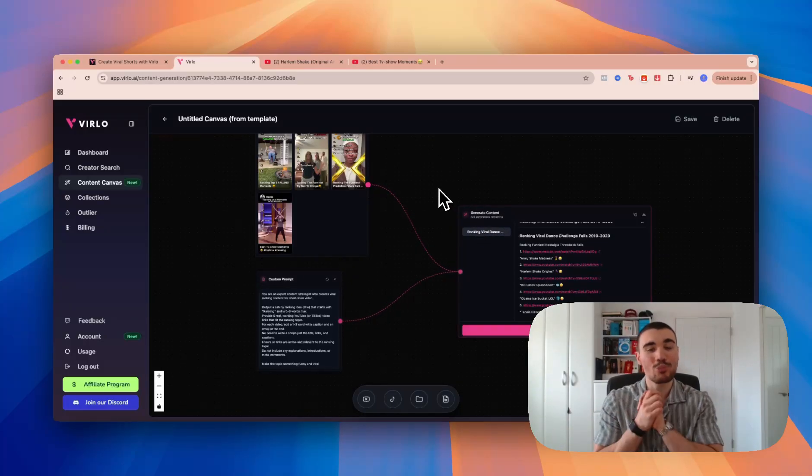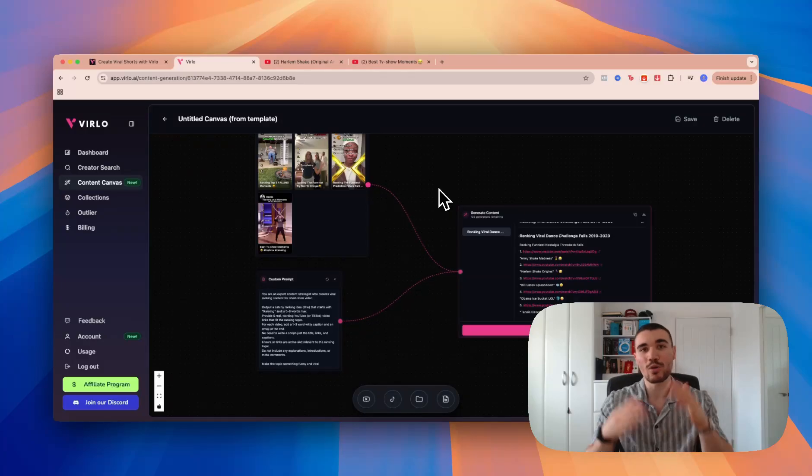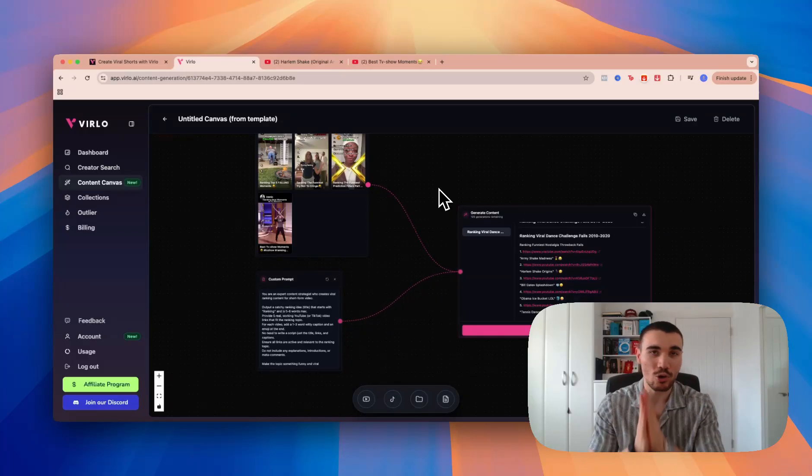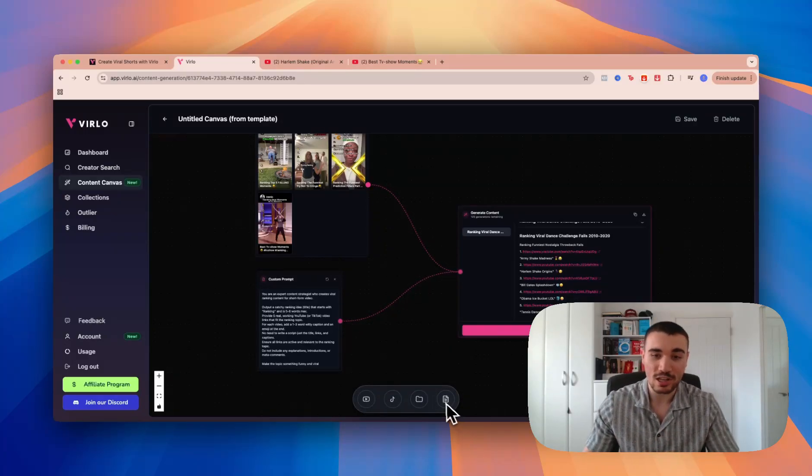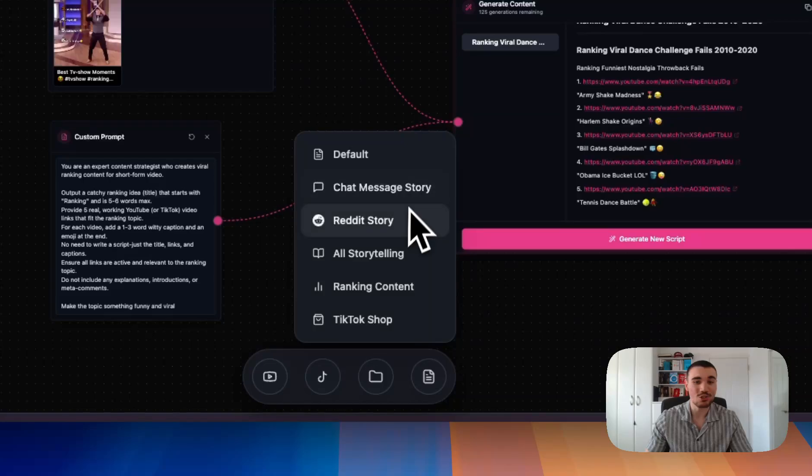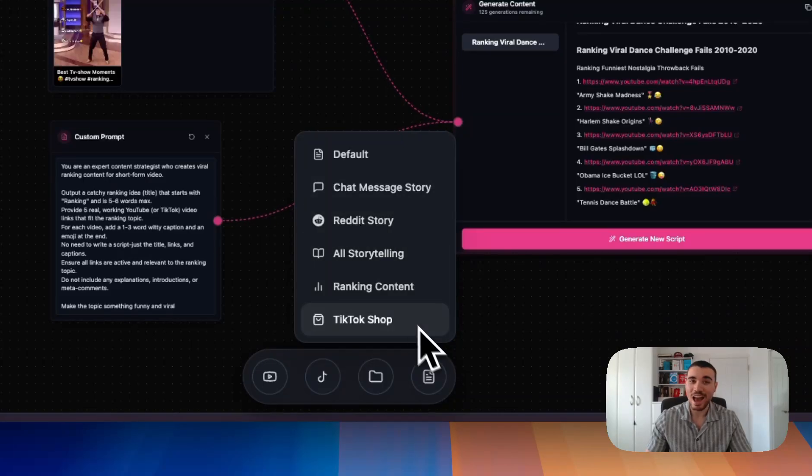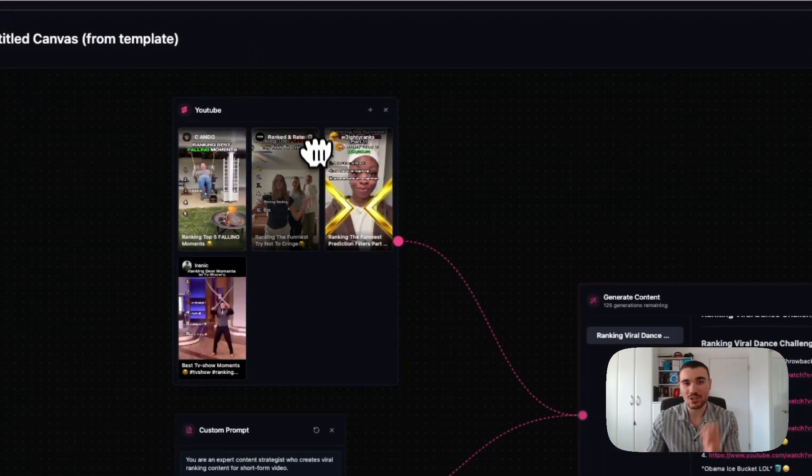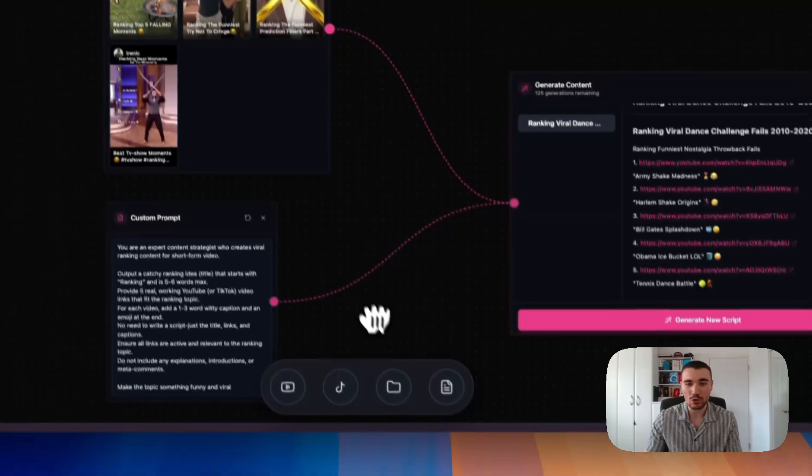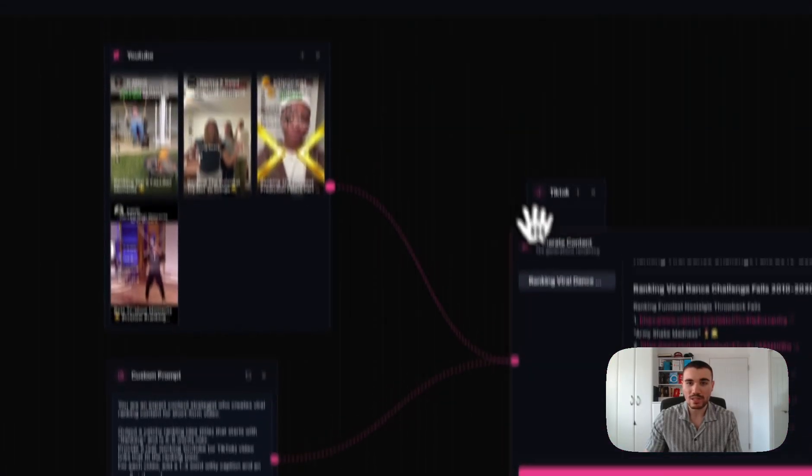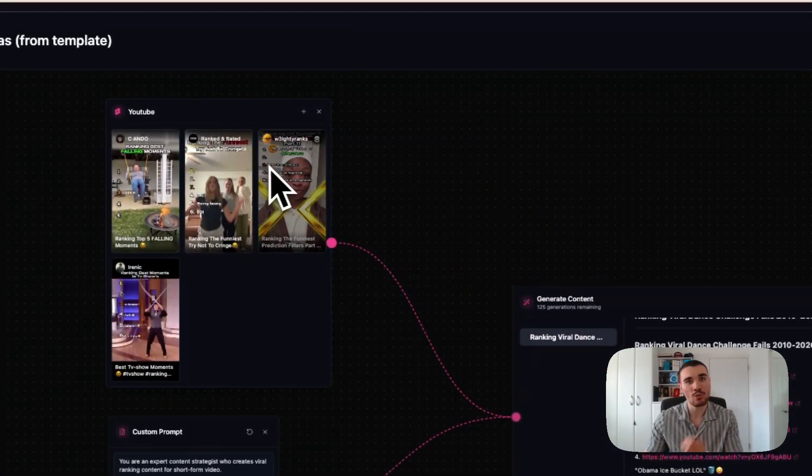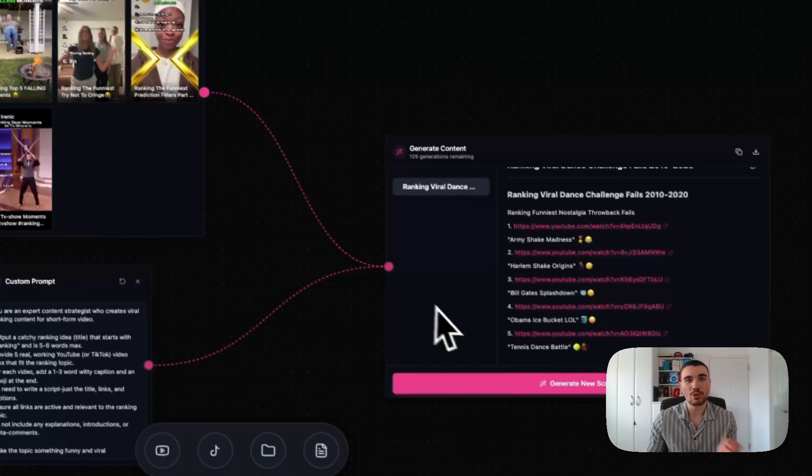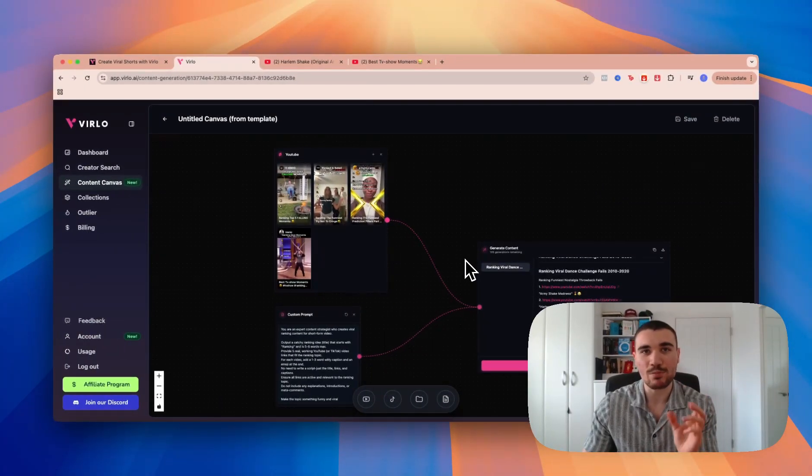That breaks down how to use the brand new Content Canvas feature on Verlo with the ranking style content. You can do this for loads of different niches—as you can see right here, we've even got chat message stories, Reddit stories, storytelling videos, and TikTok shop. The key is that you add in example videos from both YouTube and TikTok. You want example videos around your niche so that when you plug it in, Verlo knows the best performing videos to model off of.